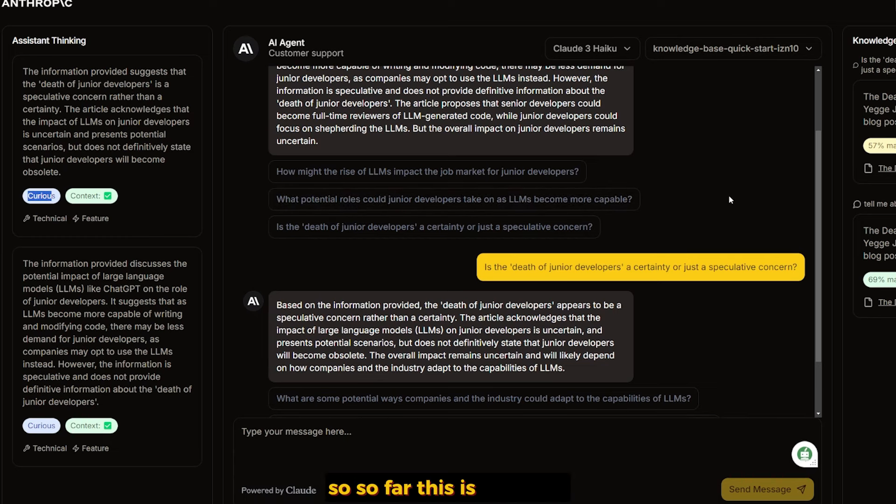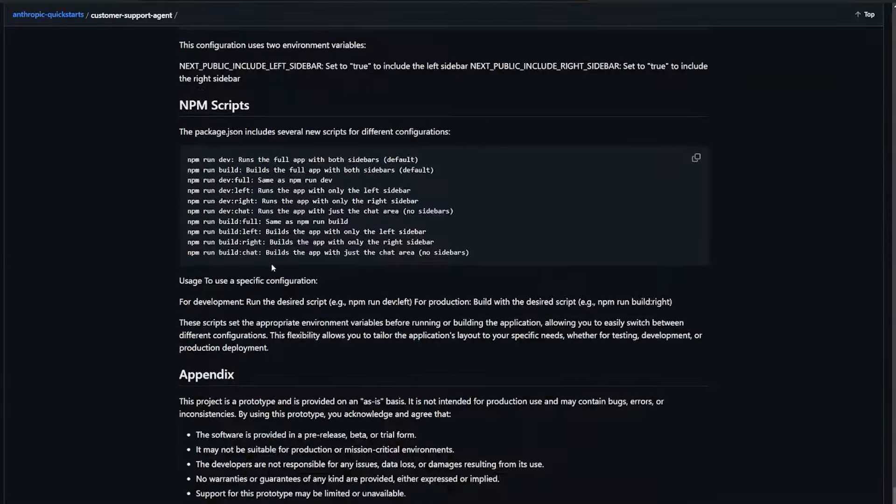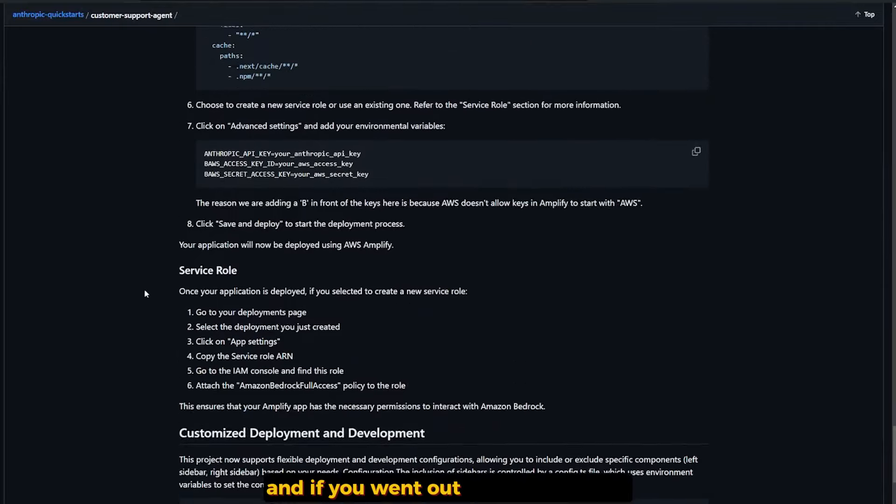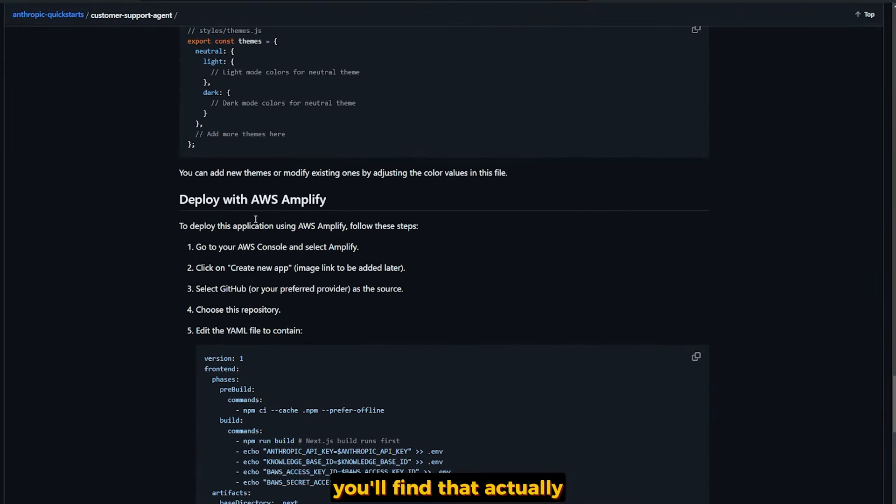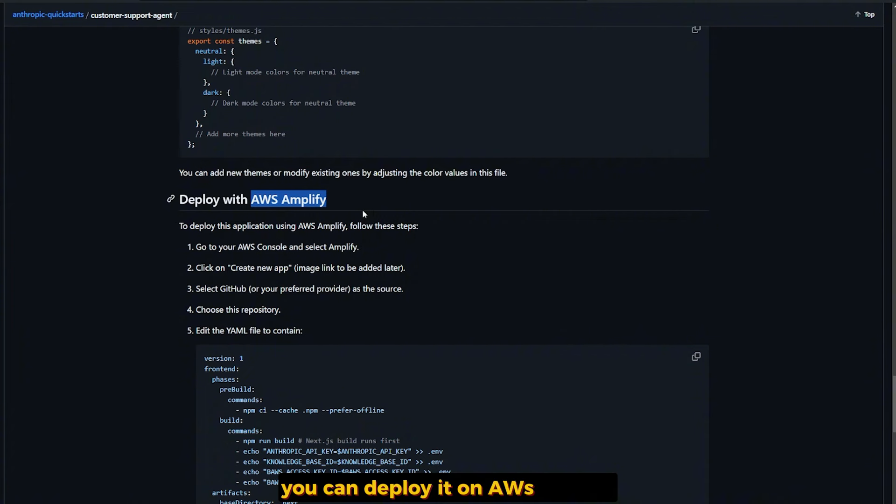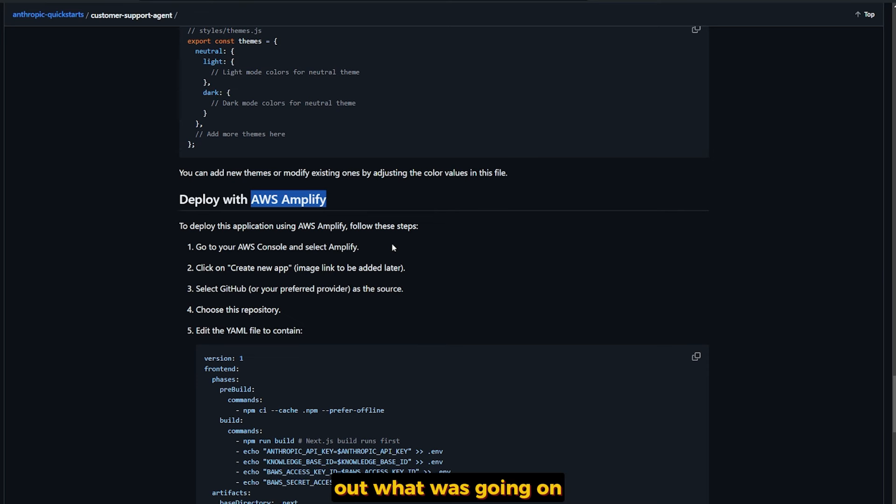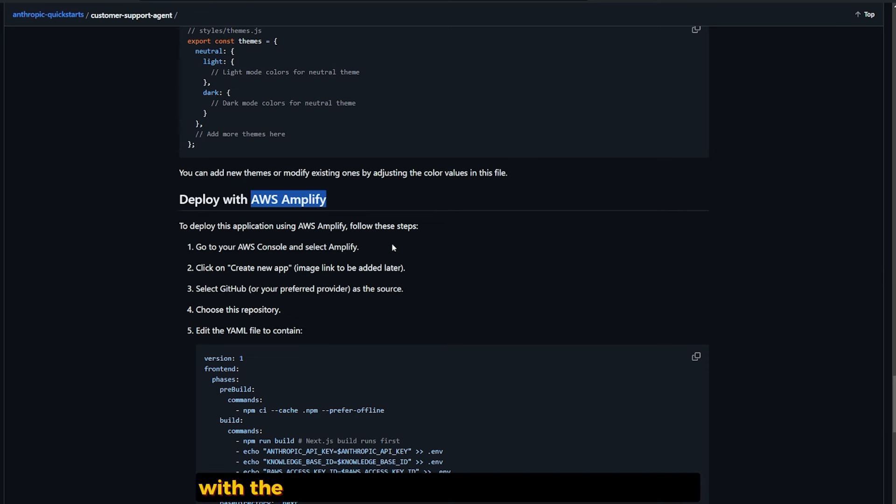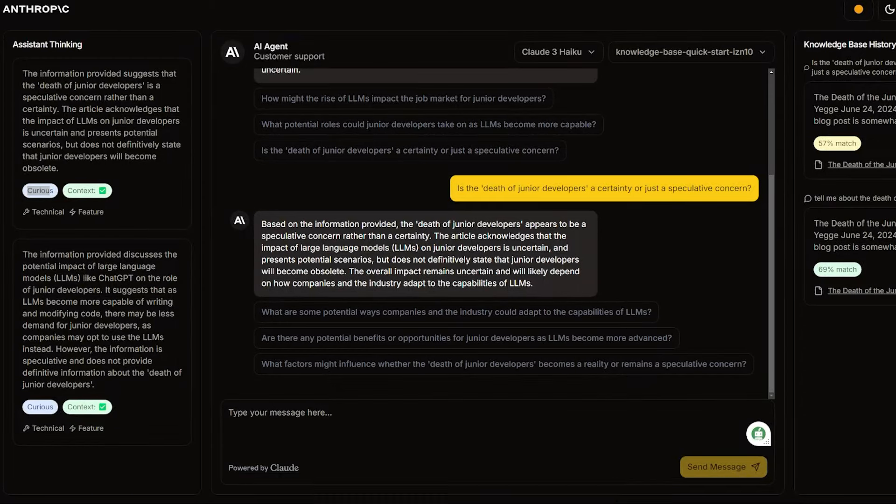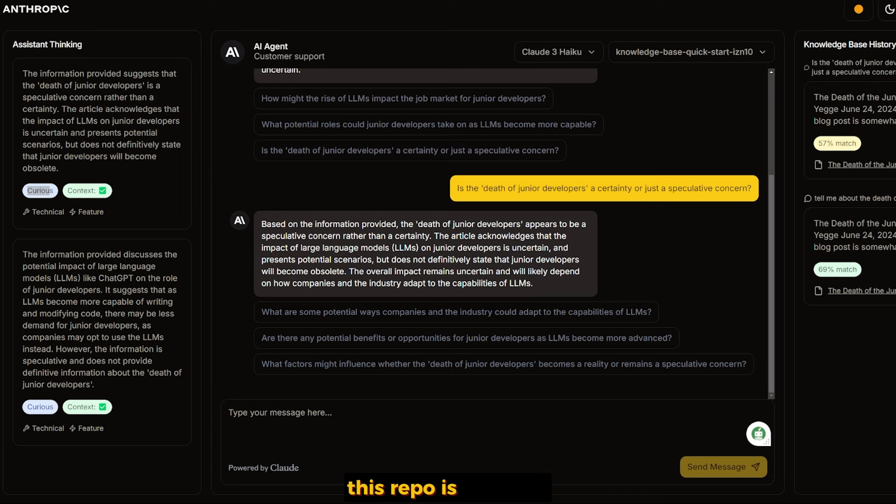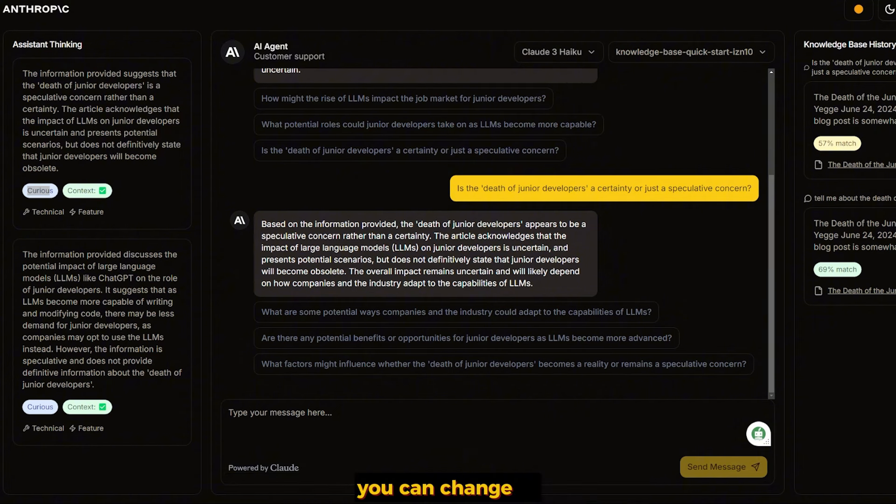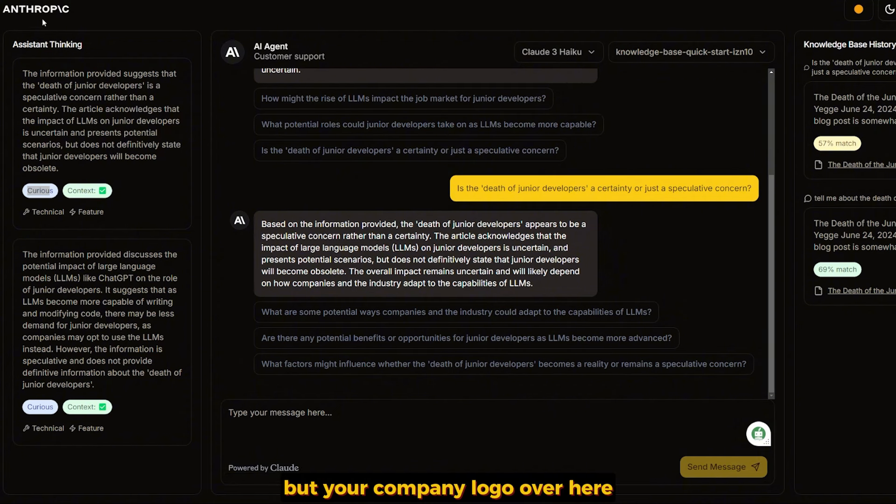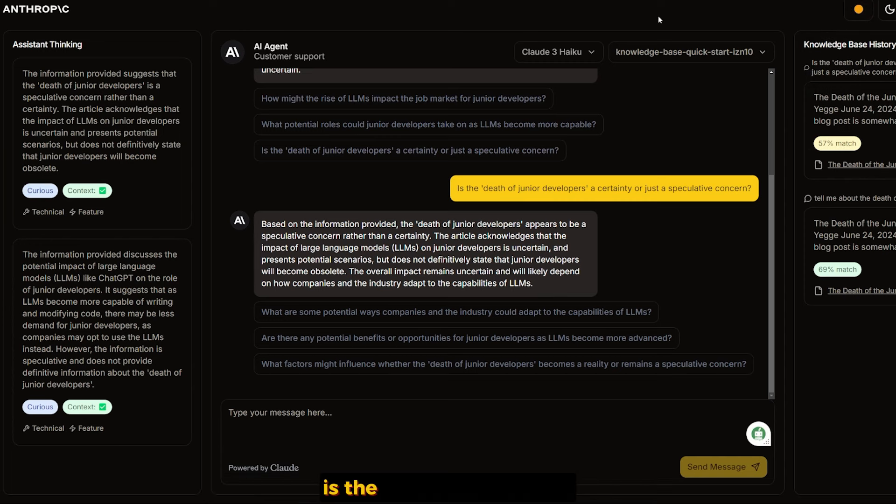There's also an option to deploy your own customer support. If you go back to the reboot, you'll find you can deploy it on AWS Amplify. This reboot is fantastic. It just for free has amazing performance. You can change the UI, put your company logo over here, and select different themes.